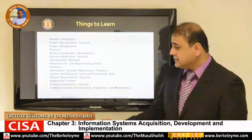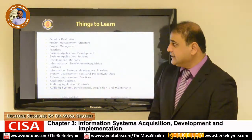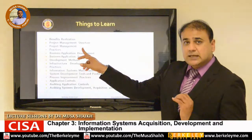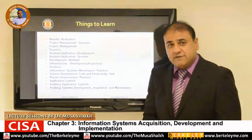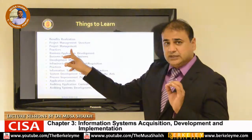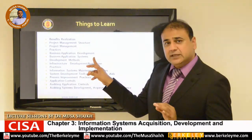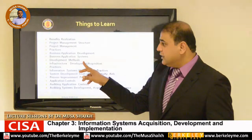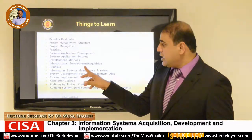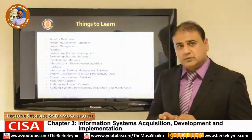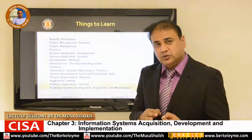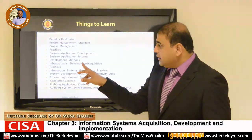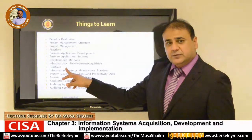Broadly we have to discuss what is benefit realization. When we talk about project management structures, what is project management, how can we make it effective, what are the best practices we can choose, what is business application development, what are the methods, how we develop the application systems, what is a development method, how we develop infrastructure, how we acquire, and whether it's better to buy or better to develop. Then what are the best practices people use in different projects.